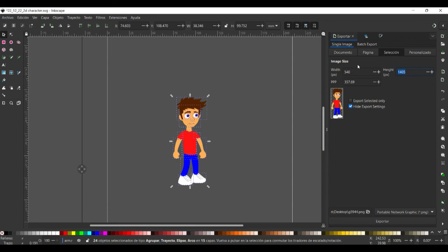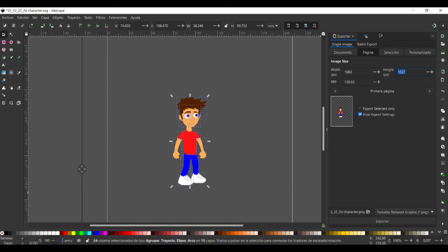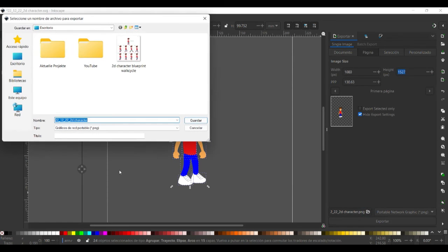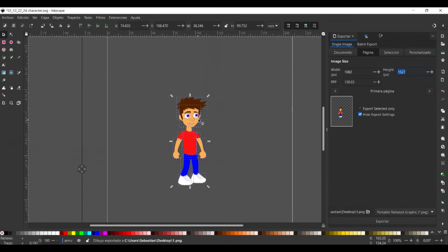Now here it is important that we select everything and we go to page. We want to export the page. And then export and name it layer one. Now we do the same thing with all the other layers.